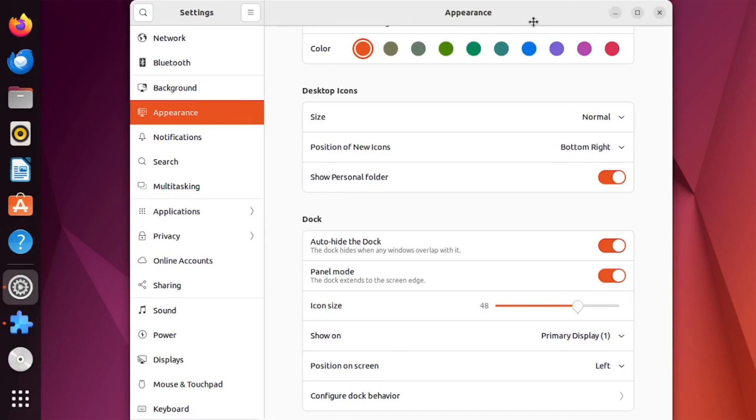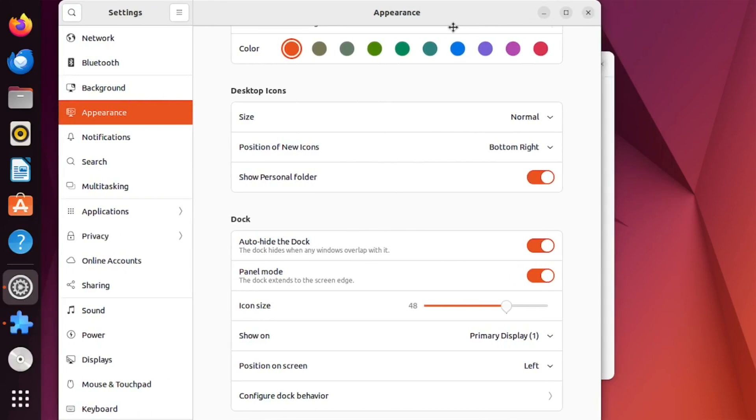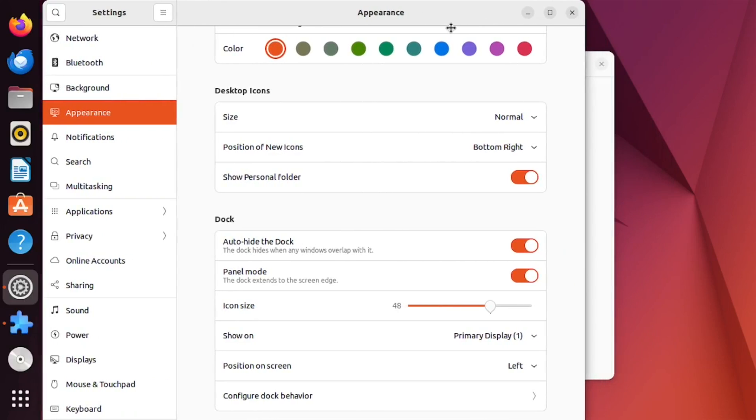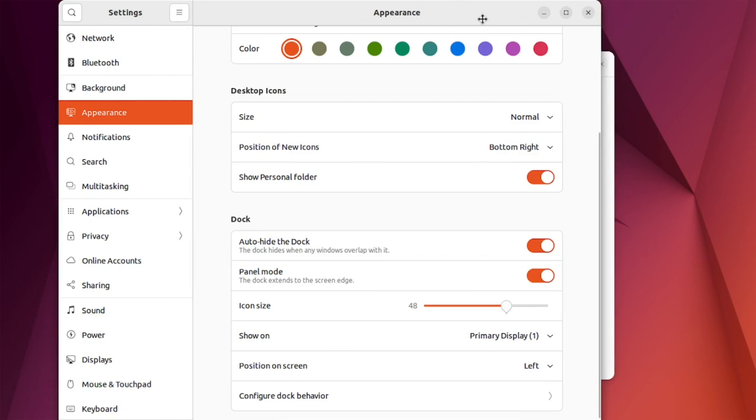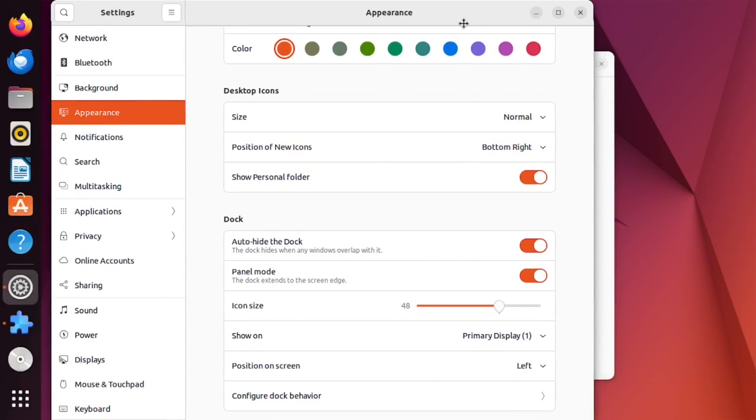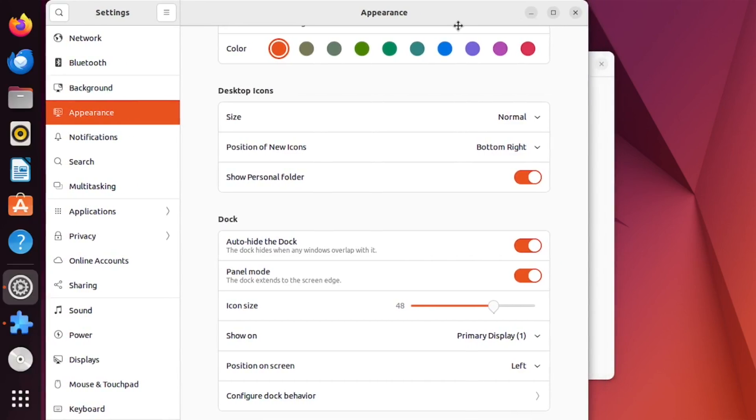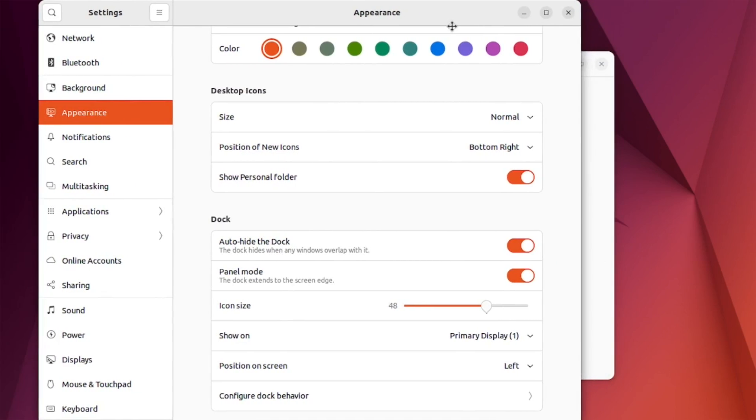And there you have it. You've successfully set up Auto Hide for the top bar in Ubuntu 22.04. This simple tweak can make a big difference in maximizing your screen space. If you found this video helpful, don't forget to give it a thumbs up and consider subscribing for more Ubuntu tips and tricks. Thanks for watching, and I'll see you in the next one.